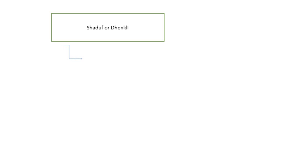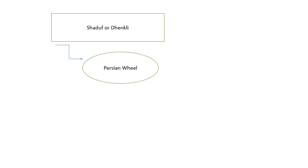Later on, the Shaduf developed into the Persian wheel. In the Persian wheel, the same method is done with the help of animals. Underground water from wells is taken out with animals. Baskets are connected to a rope, and that rope is connected to a pulley and wheel.